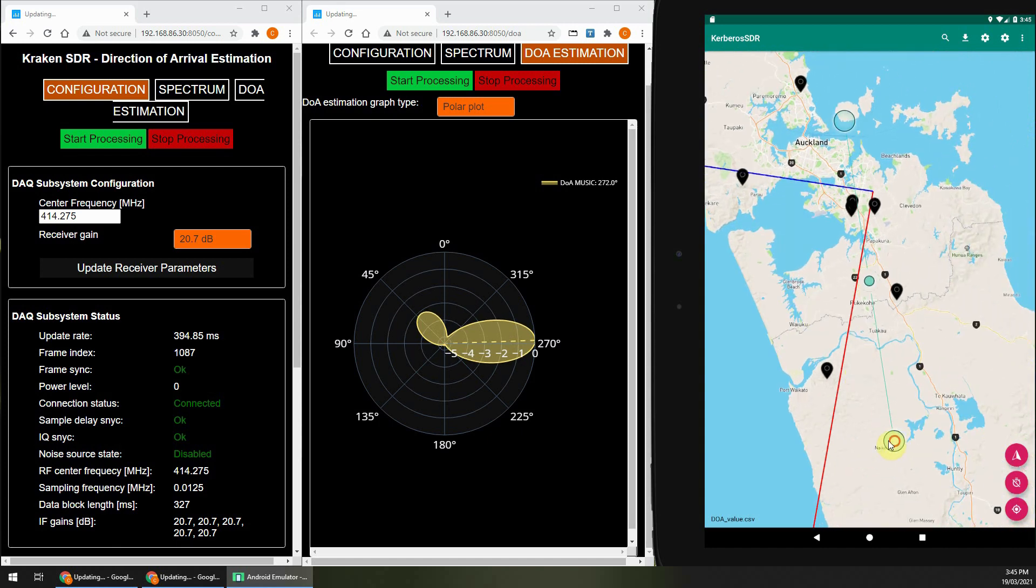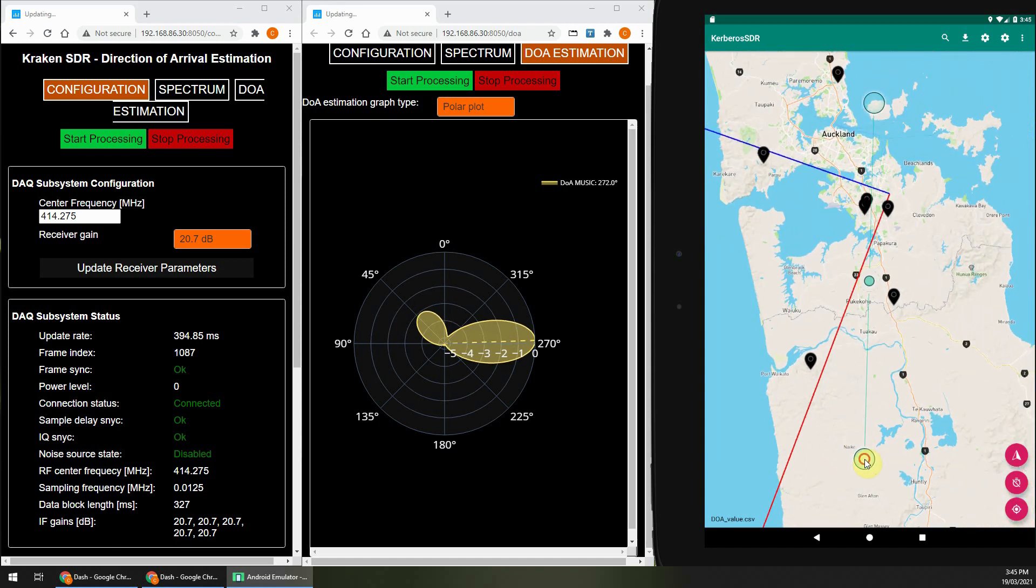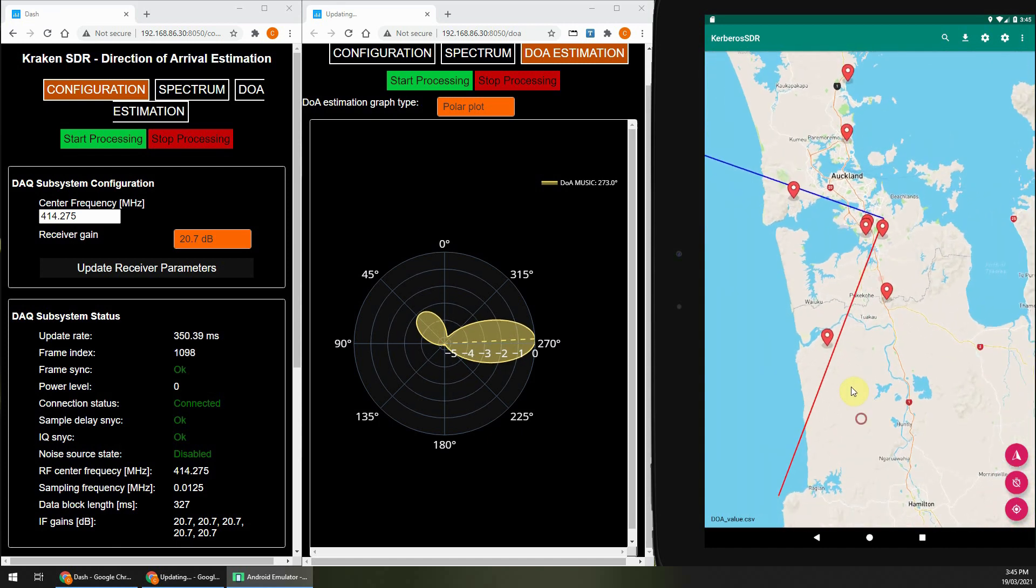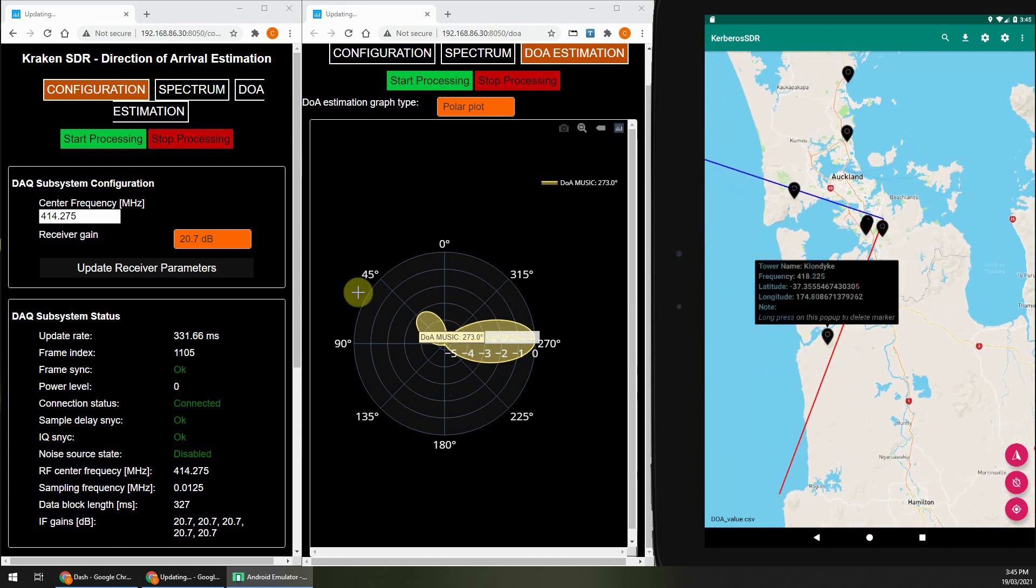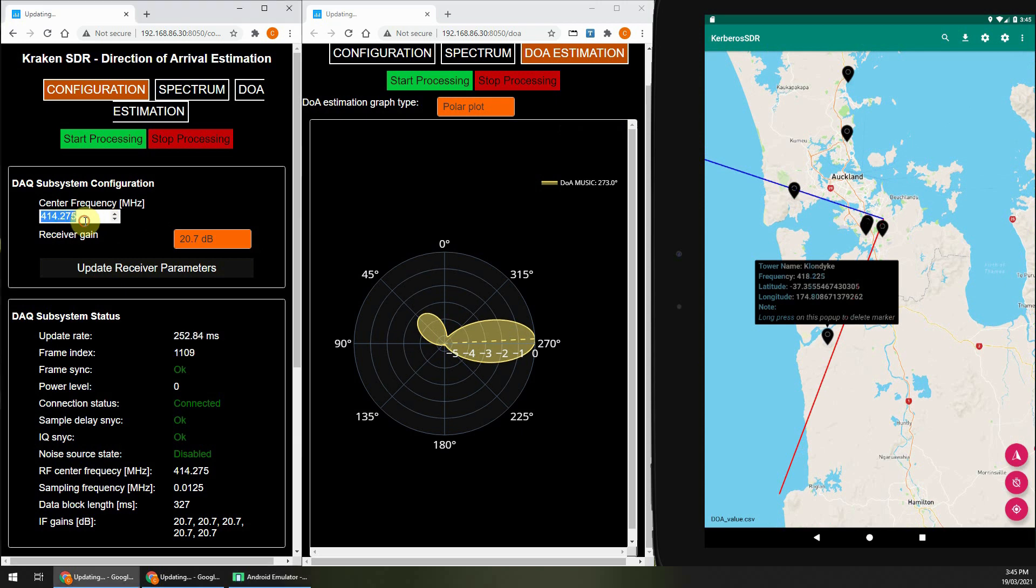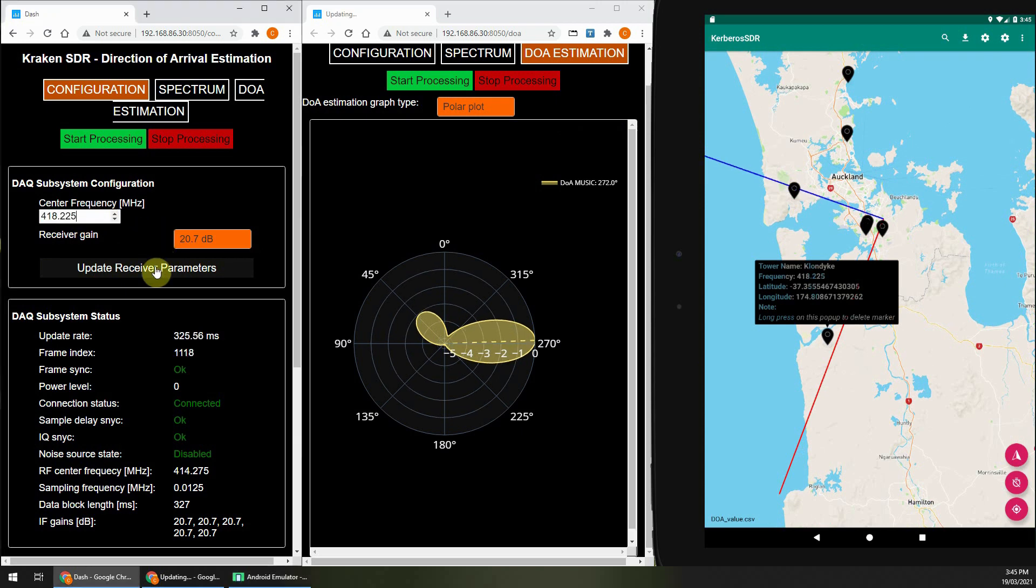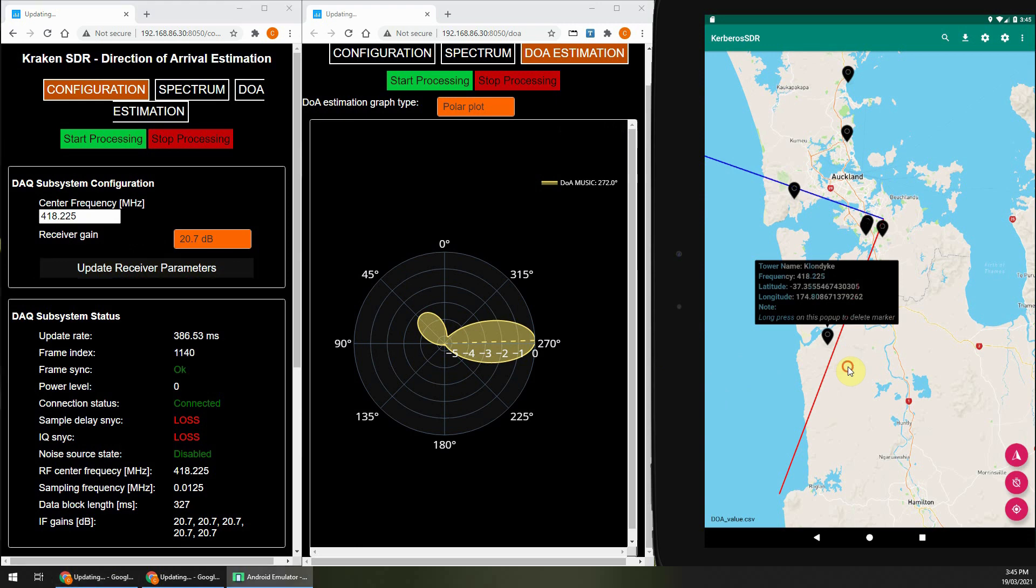Now those last three transmitters have all had line of sight from my antenna location, although the last one is blocked by a few trees. So let's try one that's about 40 Ks away, which is over the horizon.